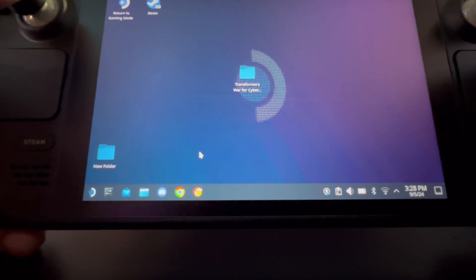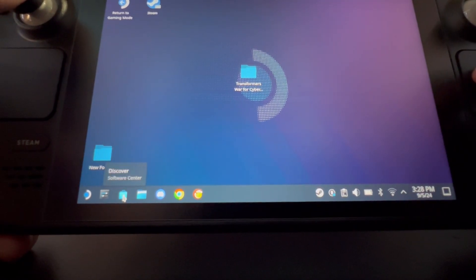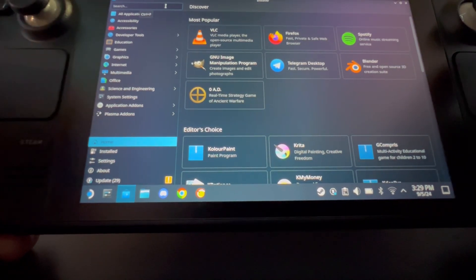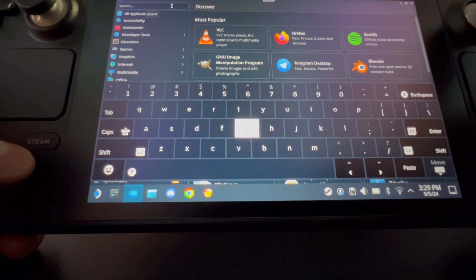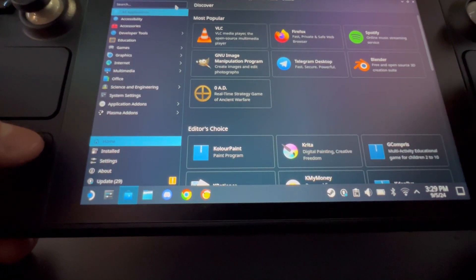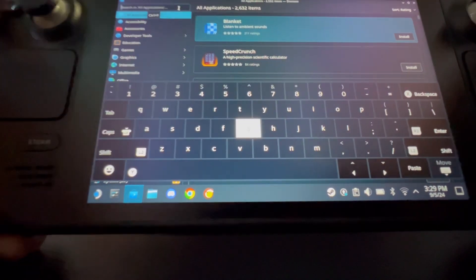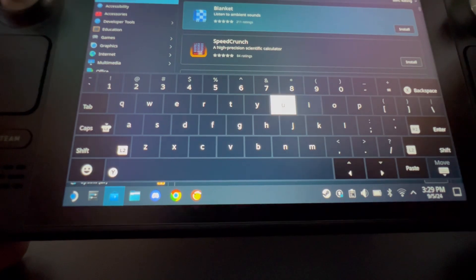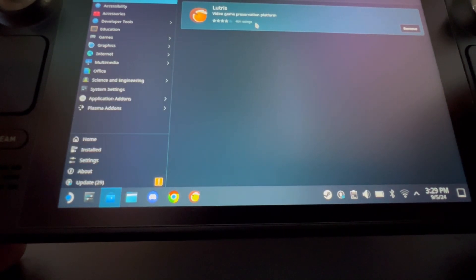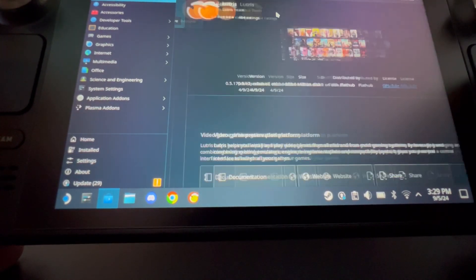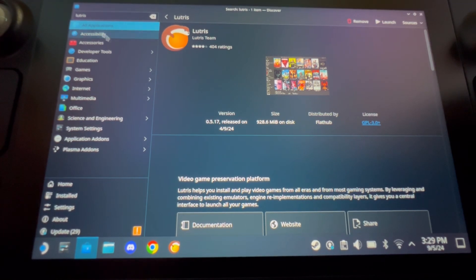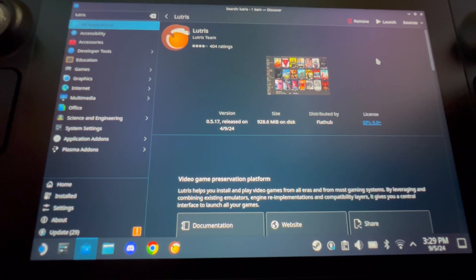You're going to want to install Lutris first. Go down to the Discover Store. If you don't know how to bring the keyboard up, go to Steam and hold the Steam button and press X to bring it up. Go to All Applications and search for L-U-T-R-I-S — Lutris. There it is. Click on it and then up here it's going to say Install. I already have it installed, but click Install up there. So: click All Applications, search Lutris, click on it, install it.